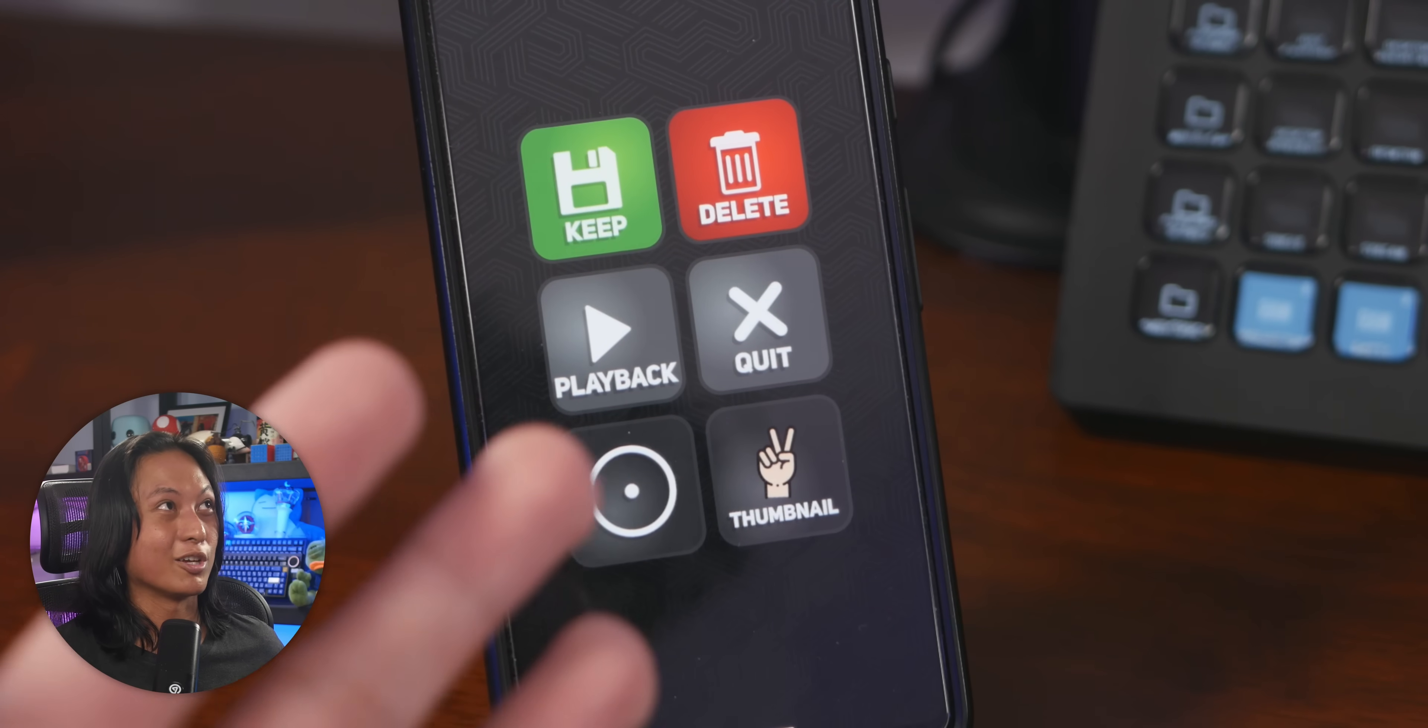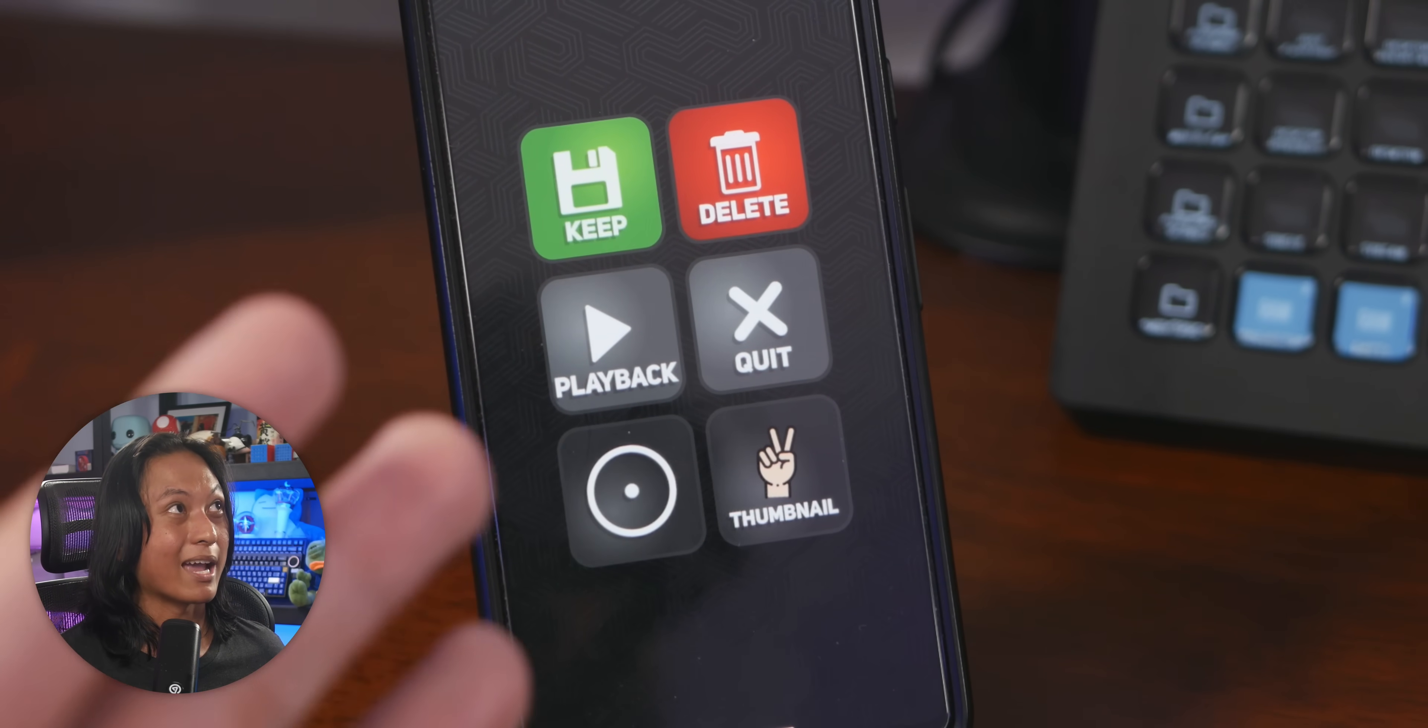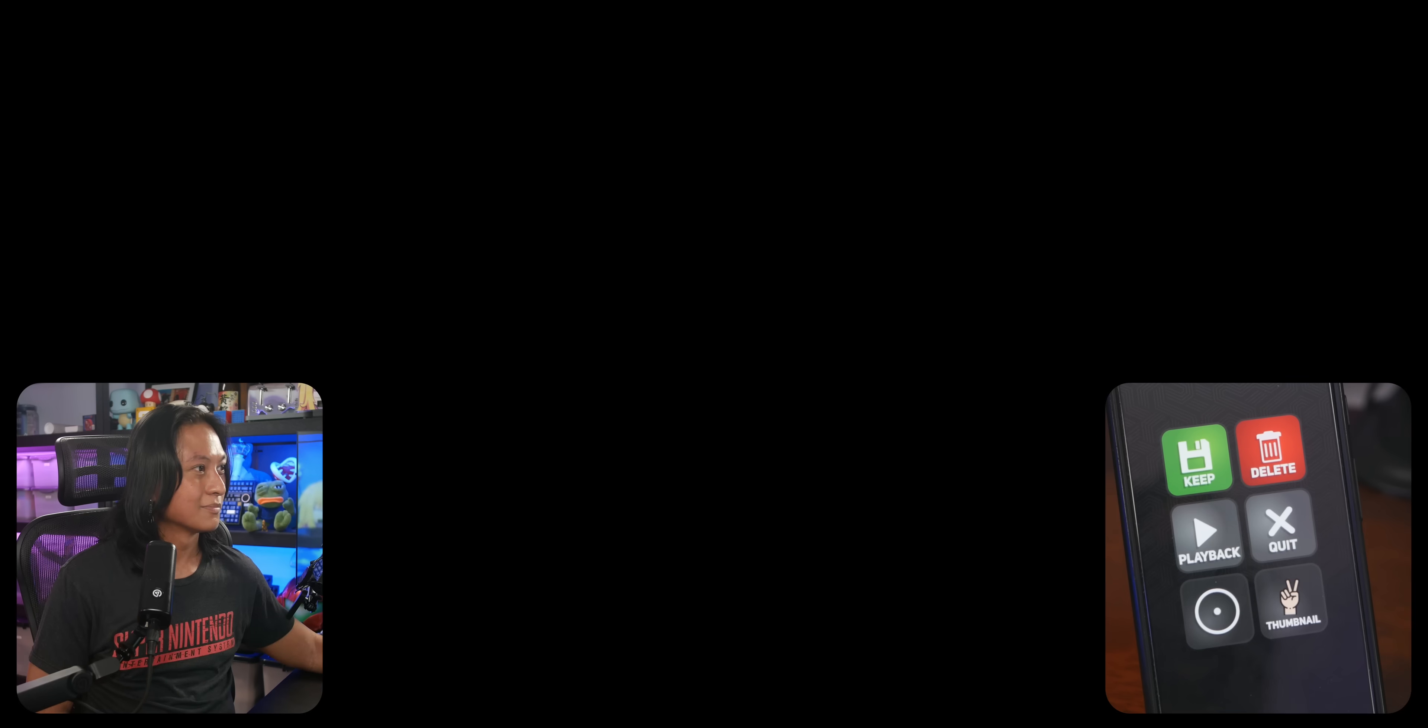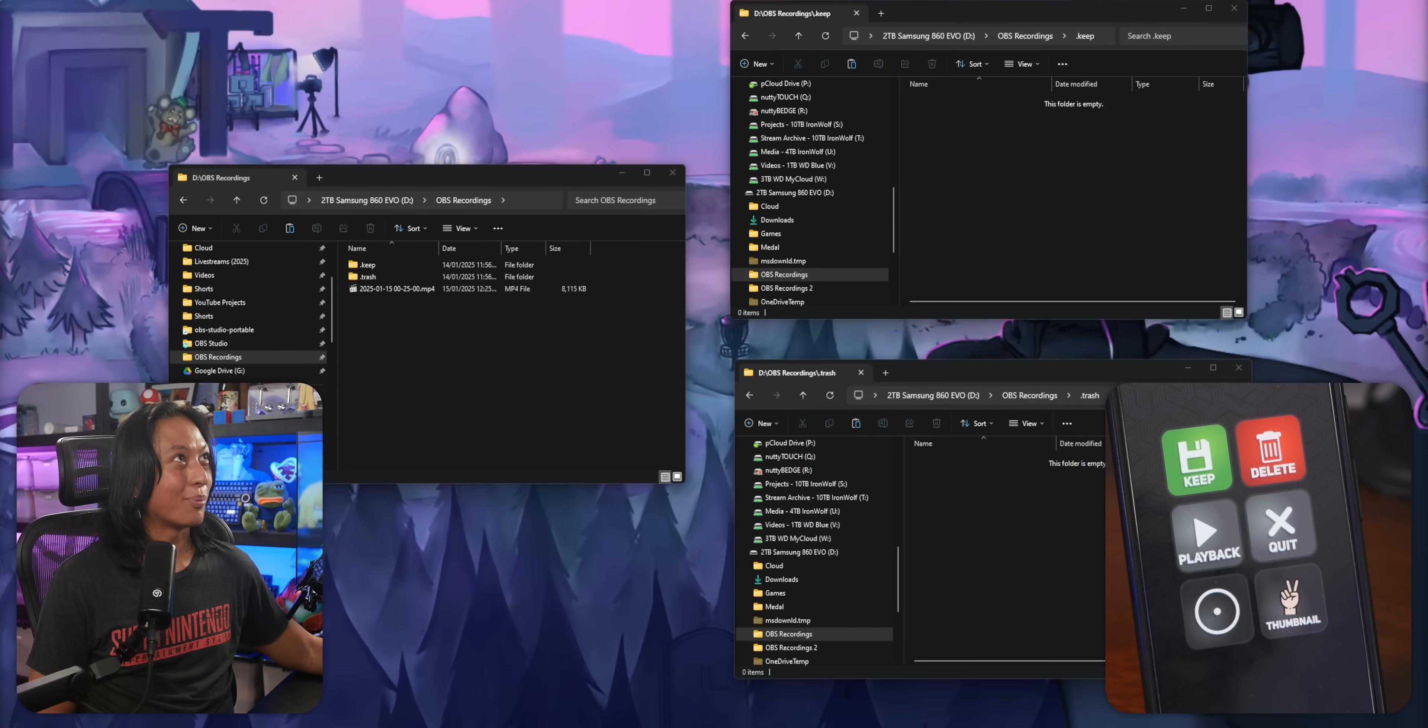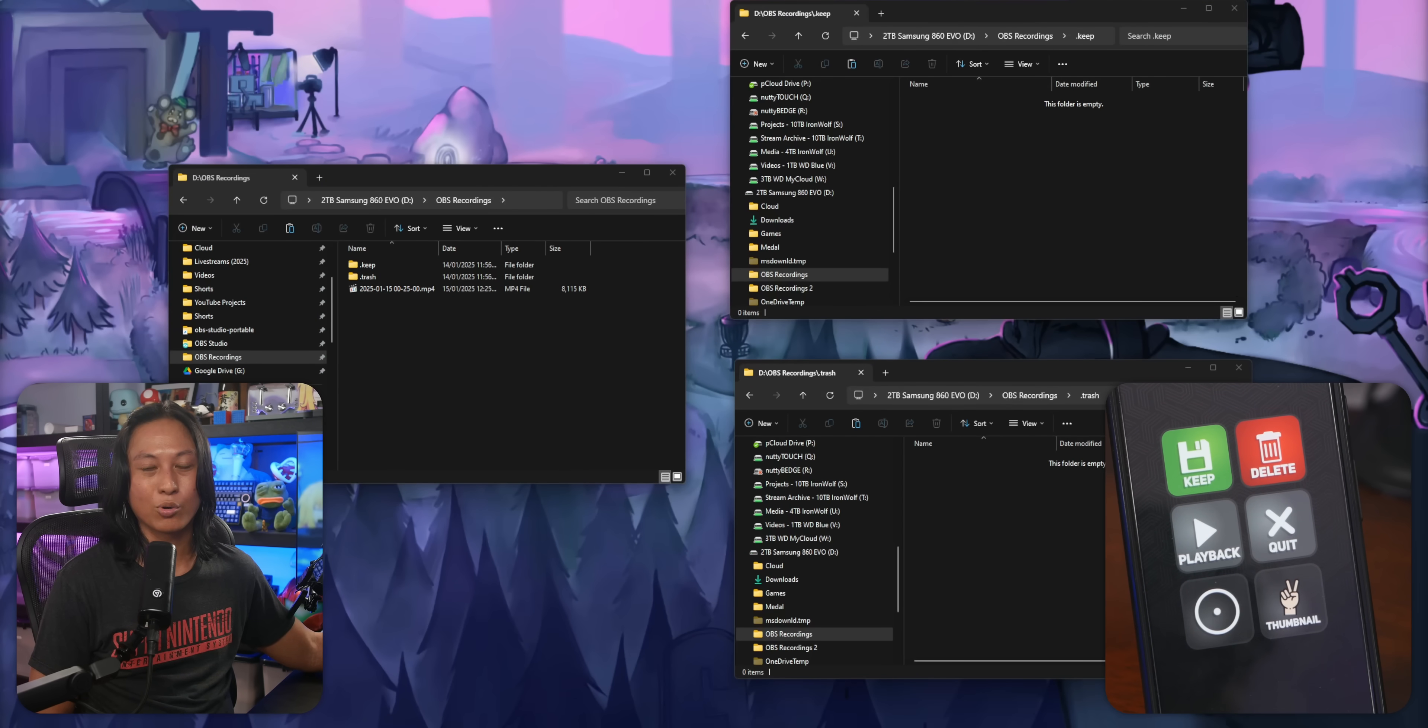So as you can see in my Stream Deck, I've made a set of custom buttons. And if I want to play back my latest recording in OBS, I just tap this button here. And it just opens that recording full screen. See that again? Play it again. Opens the last recording. And then I can press quit and then it'll quit.